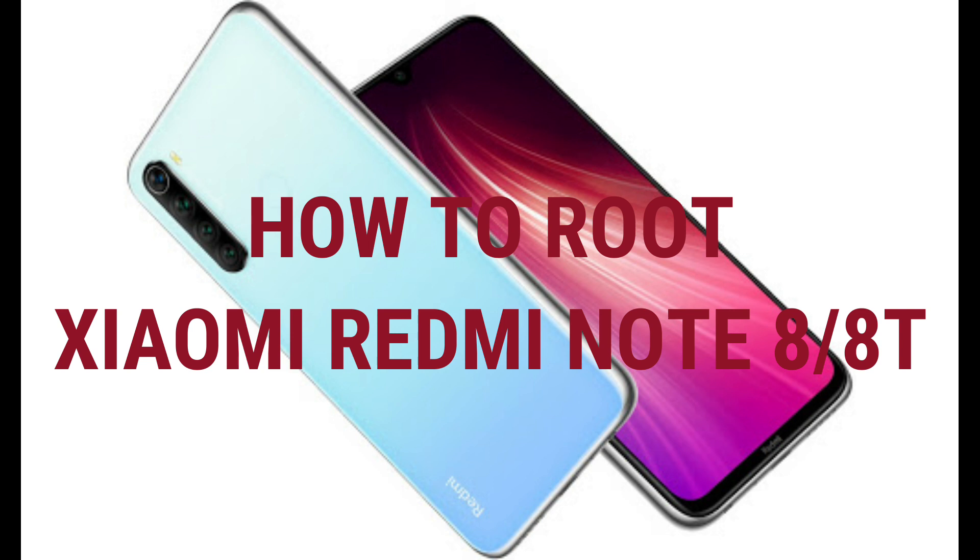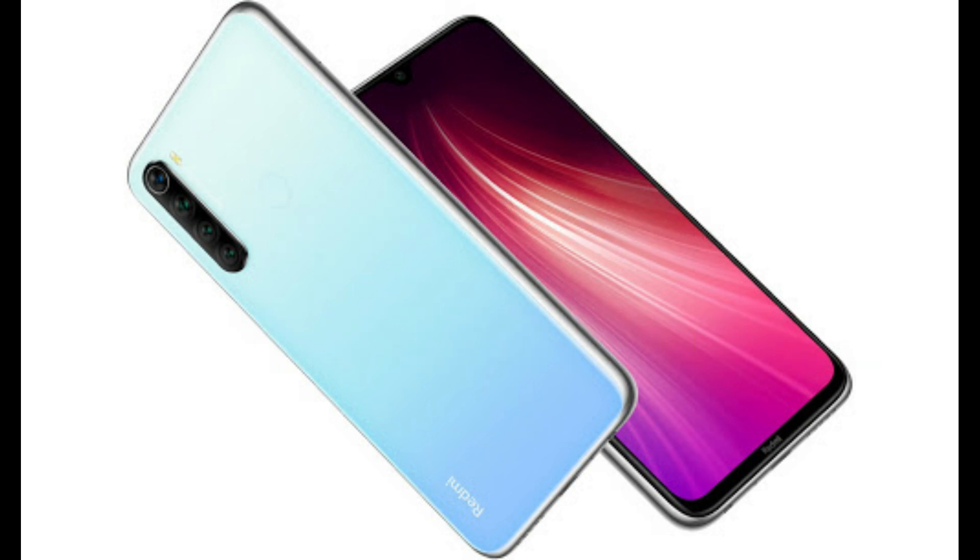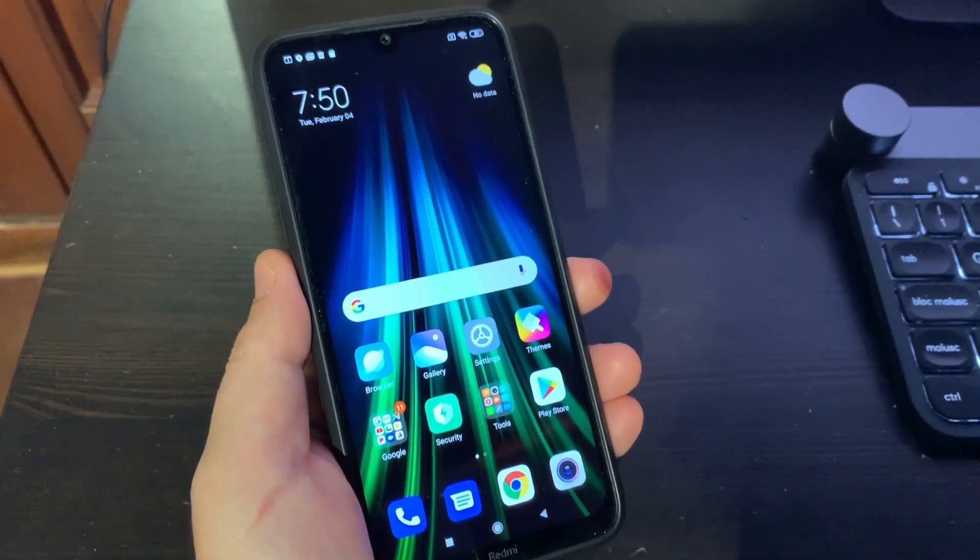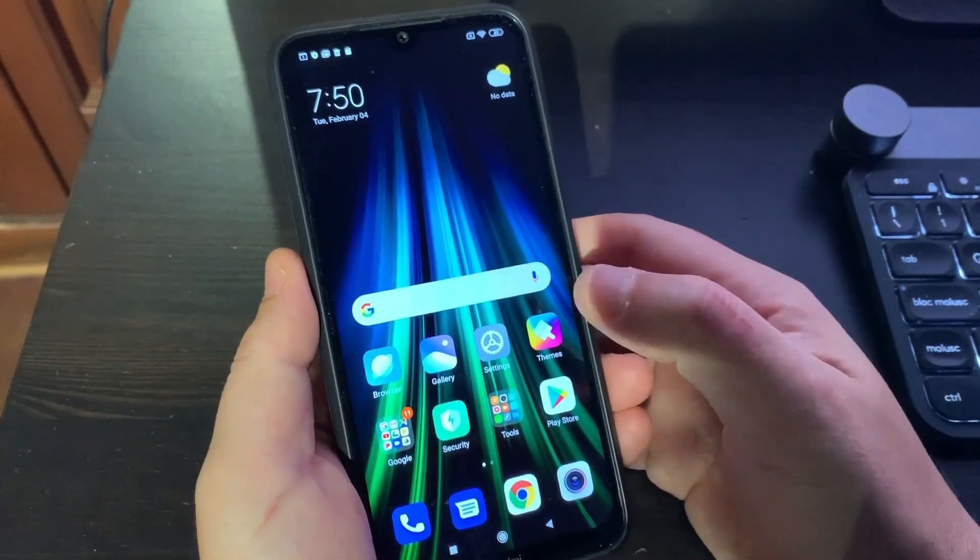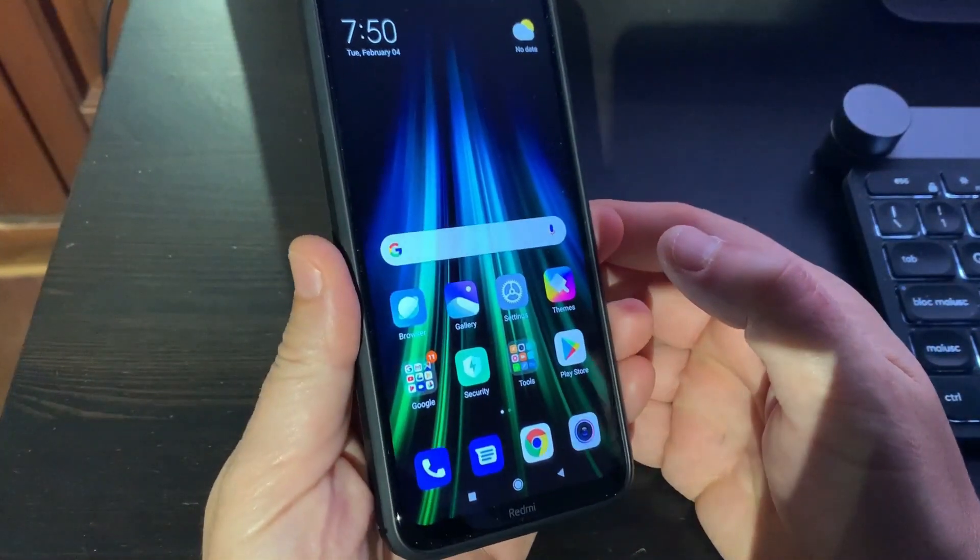Before you start, please make a backup of your phone to not lose your data. This is an unofficial procedure and it's for those who have some experience with these kind of things. So, let's get started.